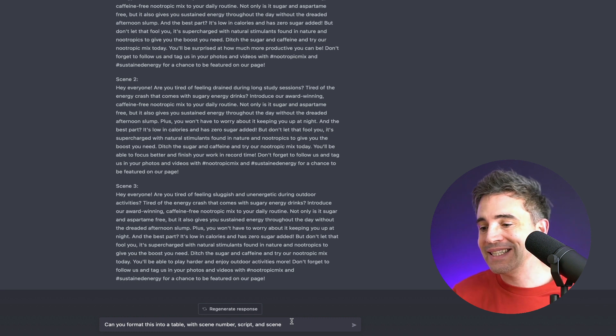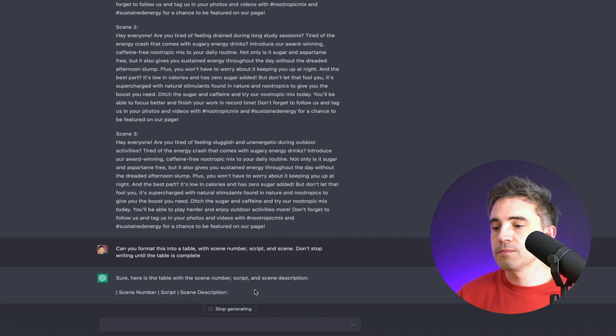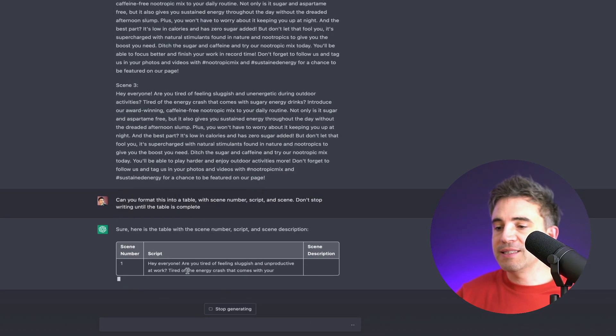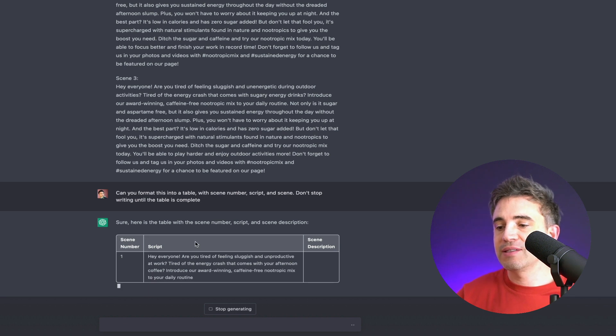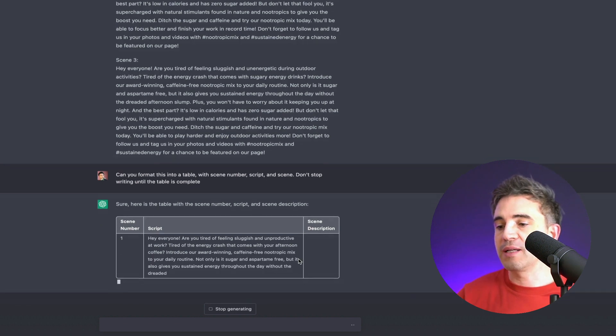Can you format this into a table with scene number, script, and scene. As you can see, scene number one is on the left, script is in the middle, and the scene description is on the right.